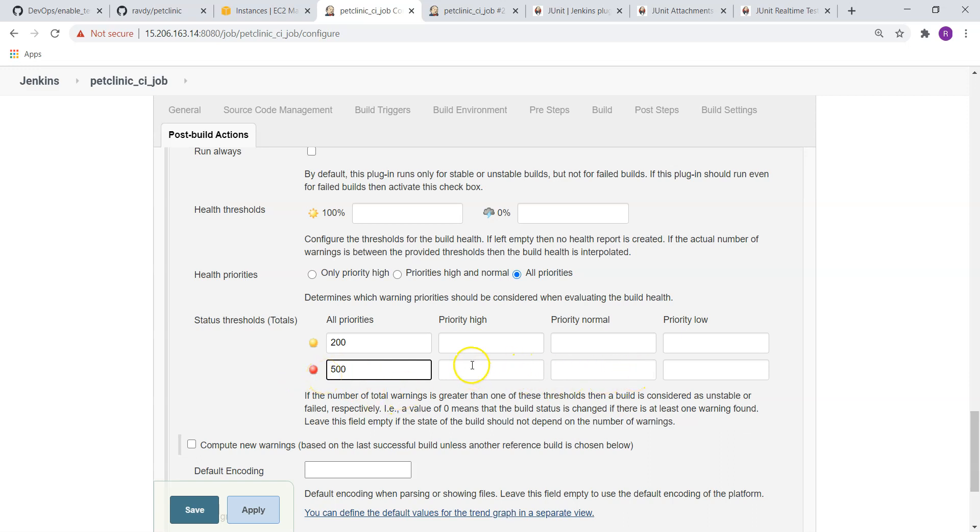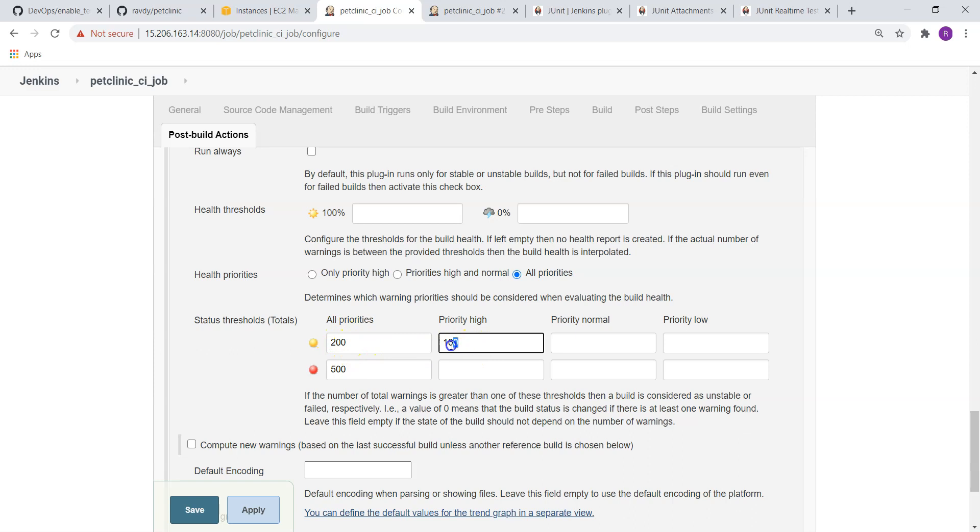Here you can split these warnings. How many high priorities can be? In this case, it should not exceed more than 100 high priorities. Maybe warnings are 200, but high priority warnings should not cross 100. Here, medium priority also I can give 100, and low priority it can be 0. If I mention 0, it can be anything.